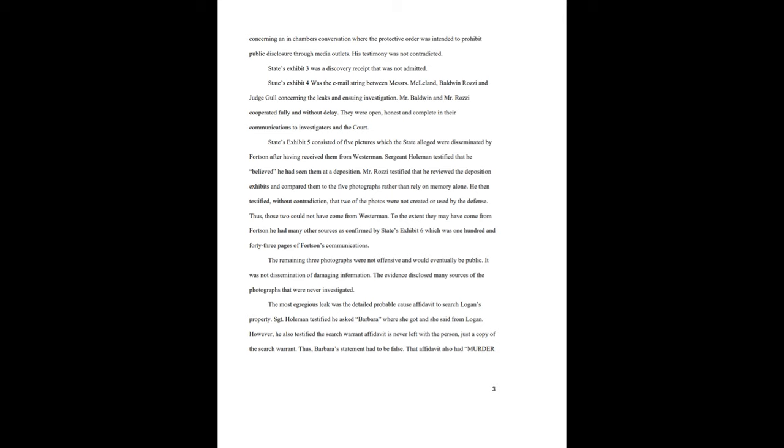To the extent they may have come from Fortson, he had many other sources, as confirmed by States Exhibit 6, which was 143 pages of Fortson's communications. The remaining three photographs were not offensive and would eventually be public. It was not dissemination of damaging information. The evidence disclosed many sources of the photographs that were never investigated. The most egregious leak was the detailed probable cause affidavit to search Logan's property. Sergeant Holman testified he asked Barbara where she got it, and she said from Logan. However, he also testified the search warrant affidavit is never left with the person, just a copy of the search warrant. Thus, Barbara's statement had to be false. That affidavit also had, quote, murder sheet overlaid on every page. Sergeant Holman never asked the murder sheet people about it and never did any further investigation as to the source.